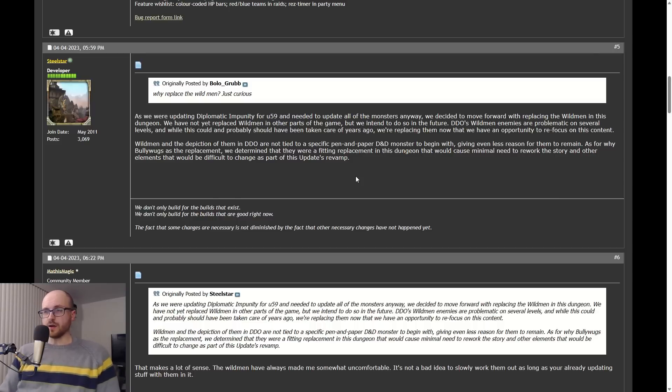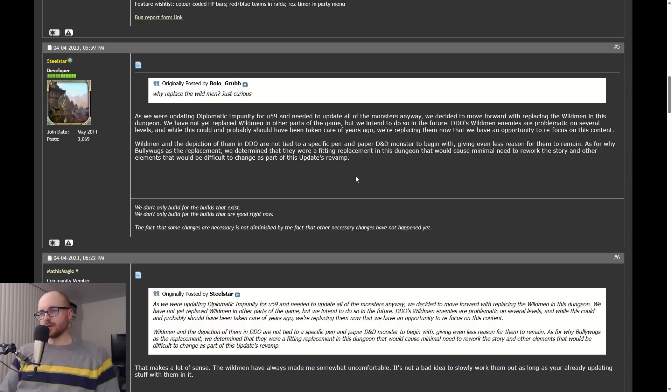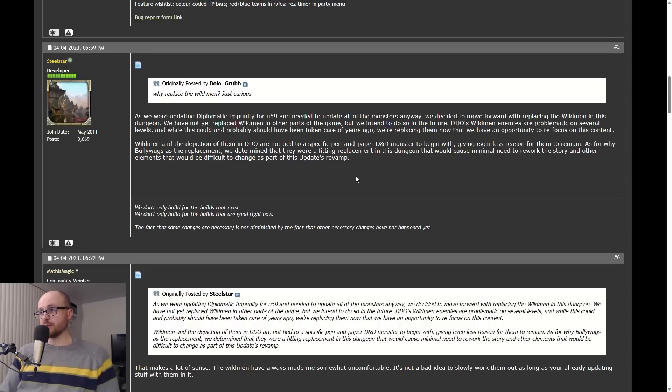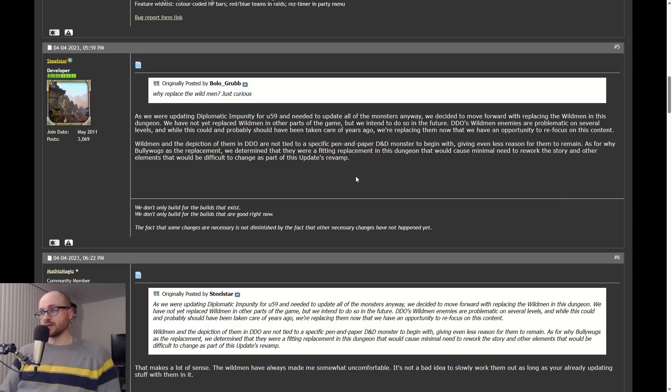I'll just read the developer quote here. This comes from the Diplomatic Impunity thread on the Lamannia forums. The dev here says: 'As we were updating Diplomatic Impunity for U59 and need to update all the monsters anyway, we decided to move forward with replacing Wild Men in this dungeon.'